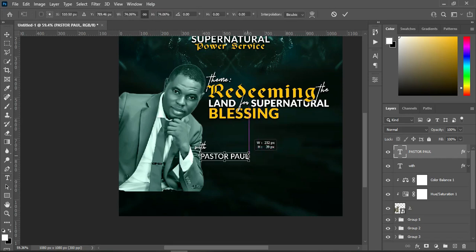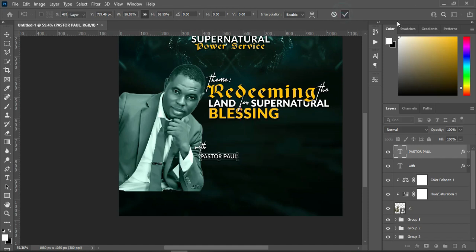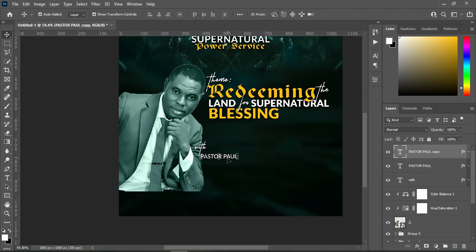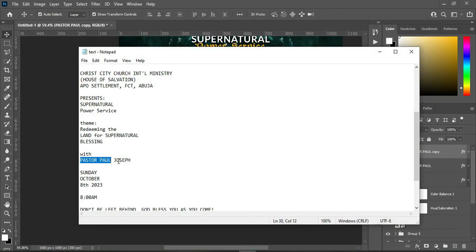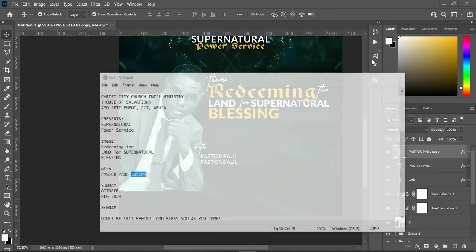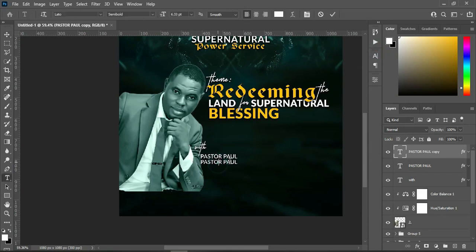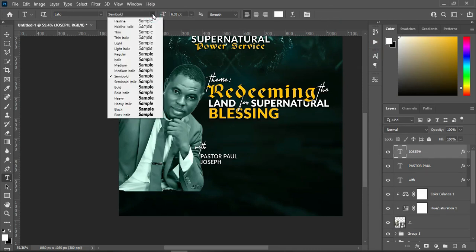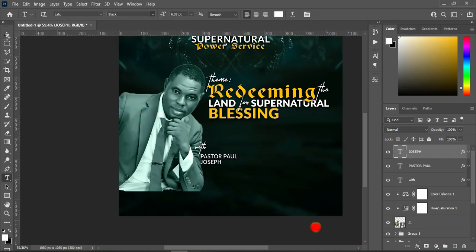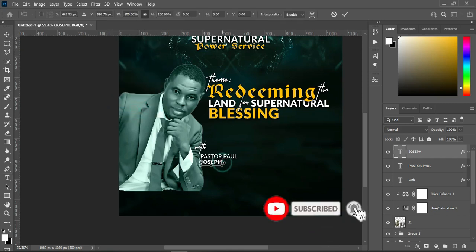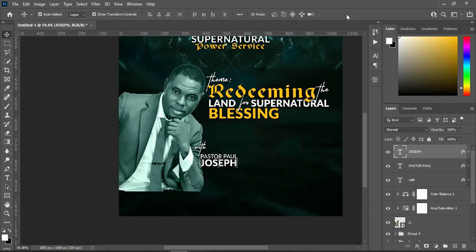Bring this one down over here, select your text tool, highlight it, then copy the name with Ctrl+C and Ctrl+V to paste. Reduce the boldness — over here I'm going to use semi-bold. Then reduce the size of the text. Duplicate this with Ctrl+J, bring it down, copy from the text document, select your text tool, highlight it, Ctrl+V to paste, and make it bold black.